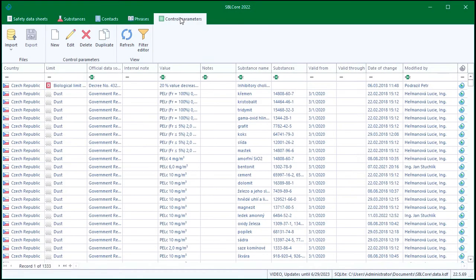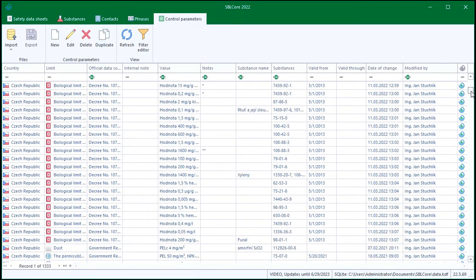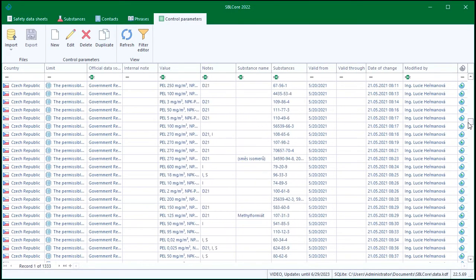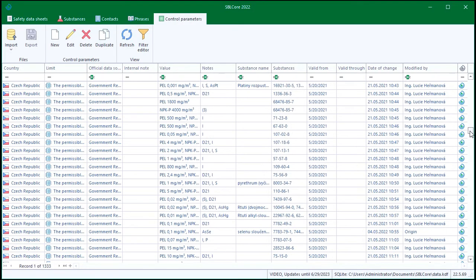The Control Parameters tab contains the aforementioned occupational exposure limits that are set for certain substances. These limits are matched automatically in the safety data sheets.